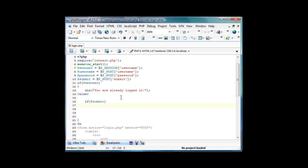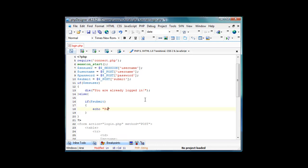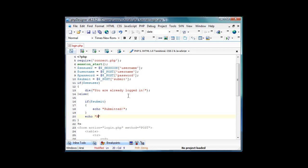So just kind of save that, and then if submit, and then we're going to have this. So here's what will happen, we'll echo out submitted, and then if it's not, we'll echo out not submitted.